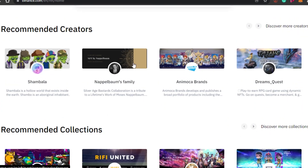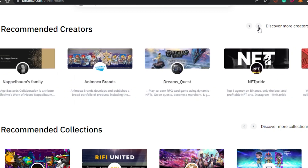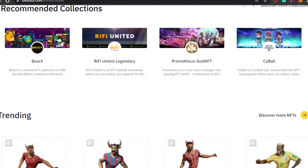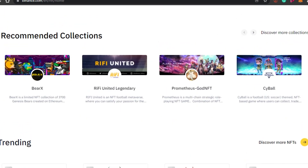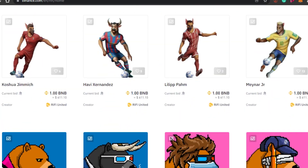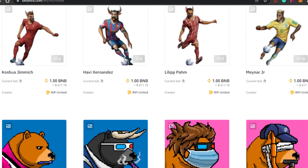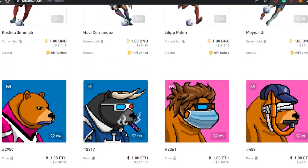If you scroll down, you will see the recommended creators — all of these amazing creators that are on NFT platforms are available here. The good thing about Binance is that our crypto wallet is directly linked, so we can buy and sell NFTs with crypto as well as with Binance's own currency and different crypto coins. Ethereum is also available.